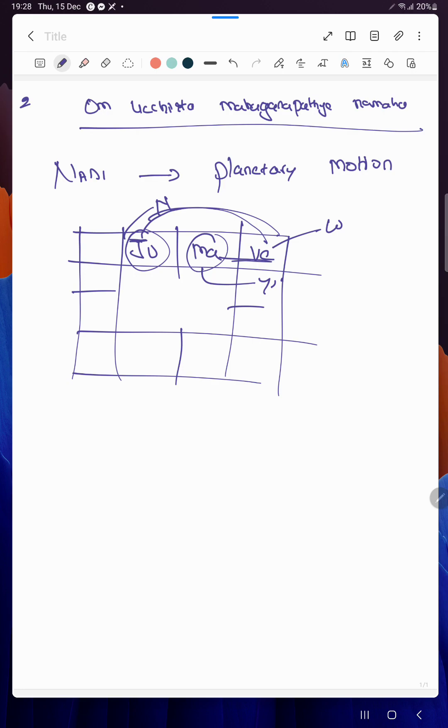Before Jupiter reaches the wife, the younger brother would have got married because Mars is faster in motion. But do you think everybody with this kind of thing will get married after their younger sibling? Not possible.